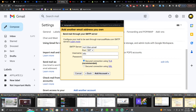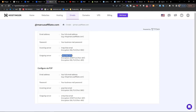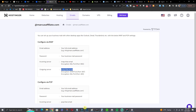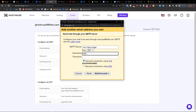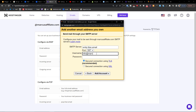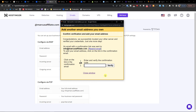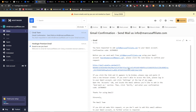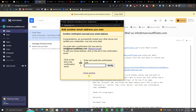We're going to use what we found in Hostinger — the outgoing SMTP server. Paste the outgoing server address here, then add the username and password for your email account, and click Add Account. You will then get a verification code sent to your Titan email, so take that code and go back to Gmail to verify.